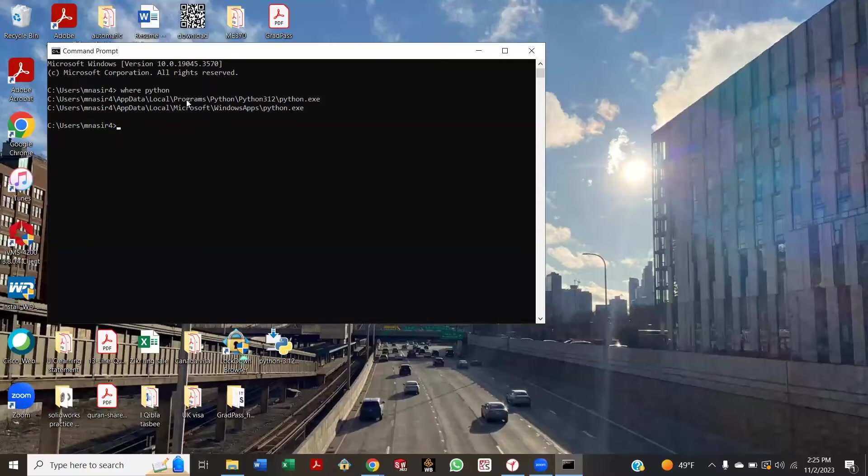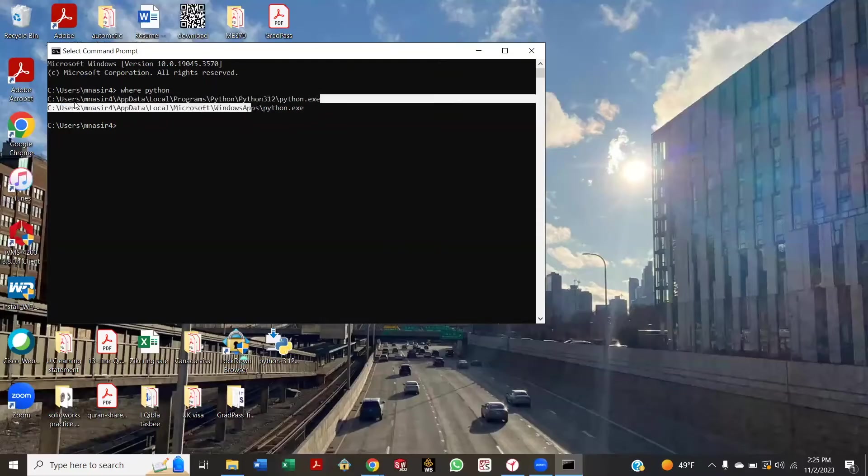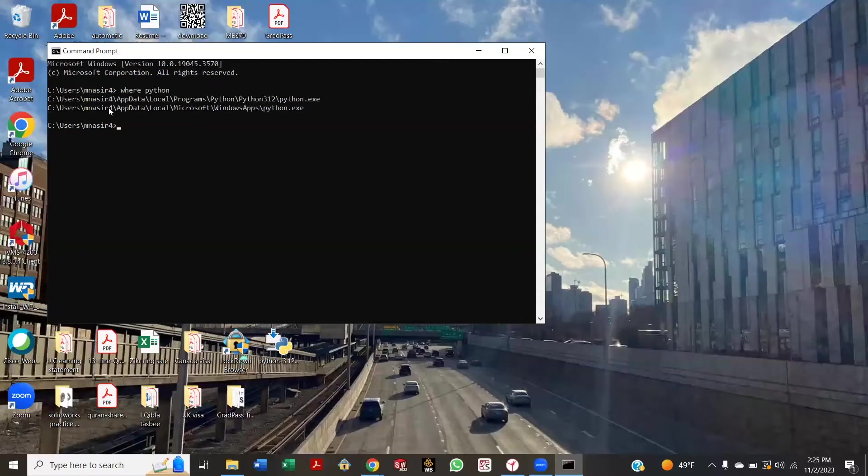Yeah, now copy the first line there which was printed—the whole thing. Yes, Control+C. Just click there, Control+C. Okay, now here, Control+V.